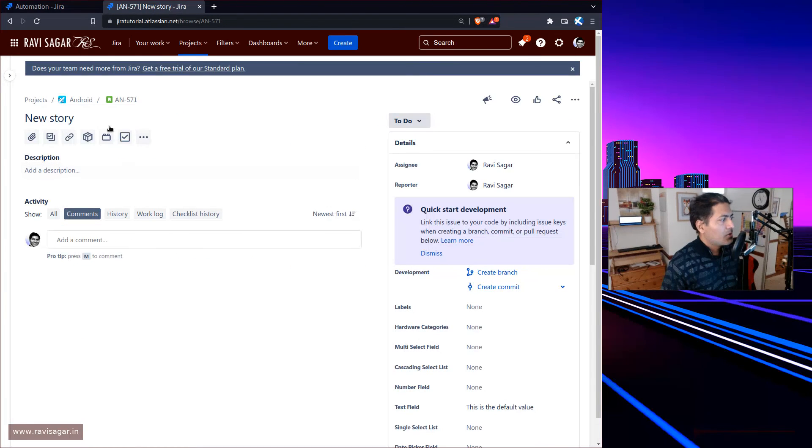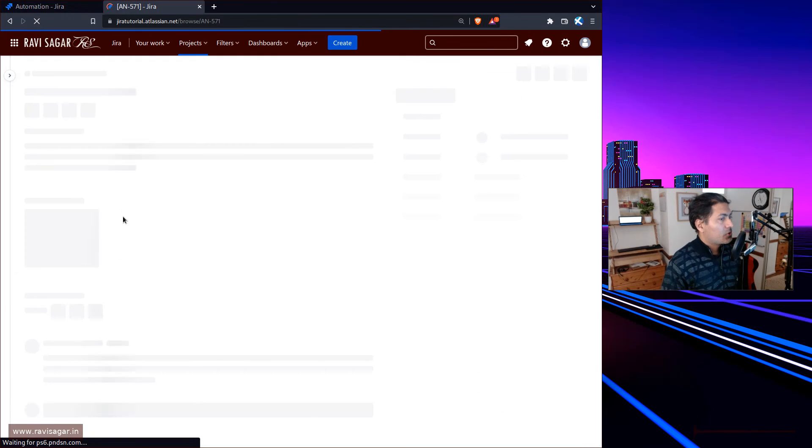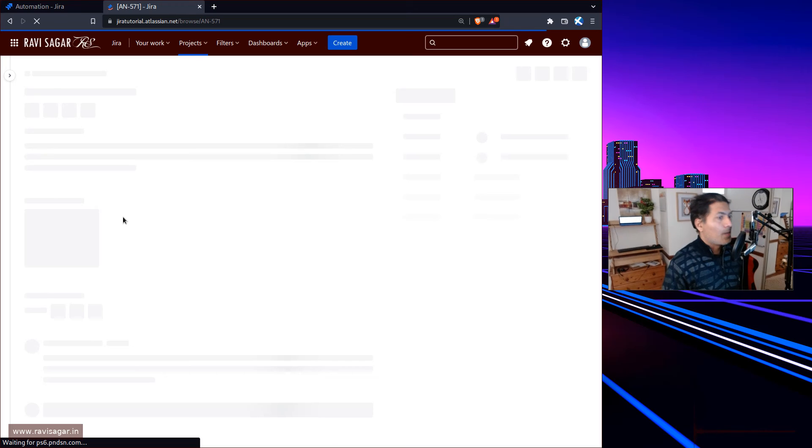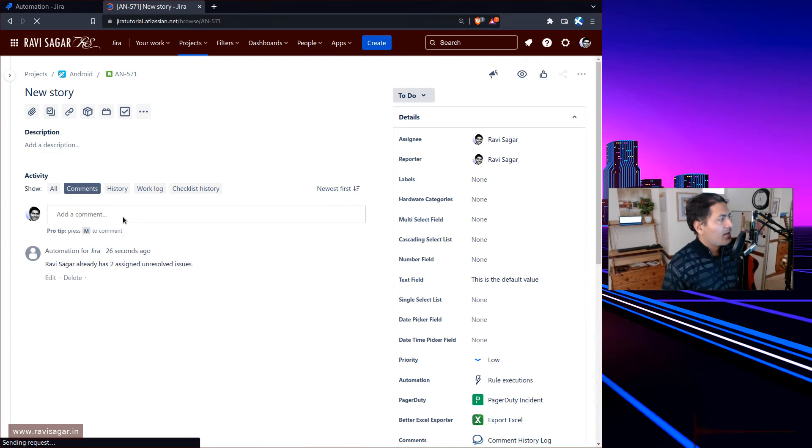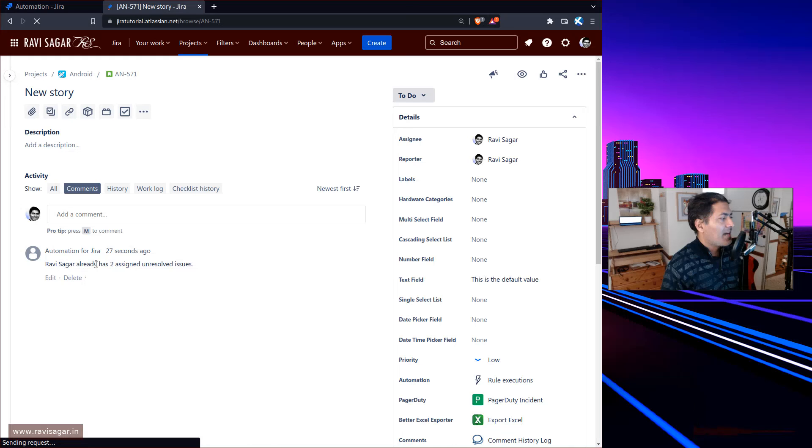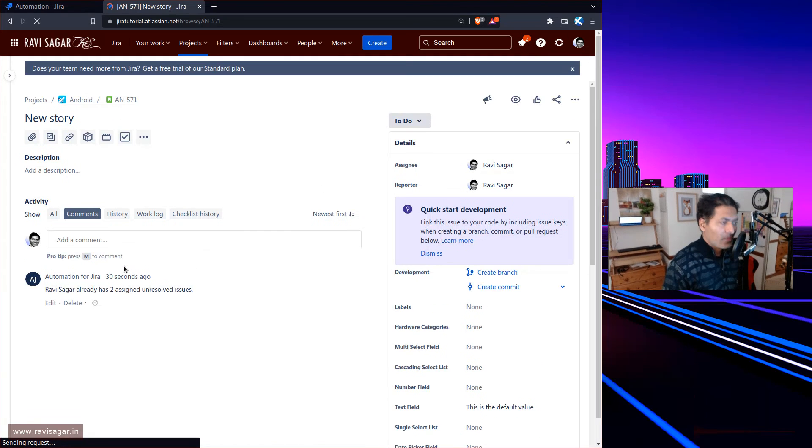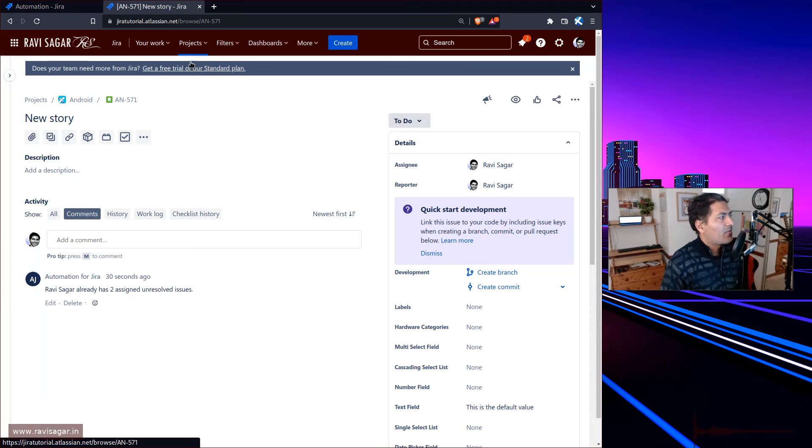I can see it's doing something and it says the comment was added on this particular issue. If I refresh this, it should display a comment saying that Ravi Sagar already has two assigned unresolved issues. This is good - this is something you can do.